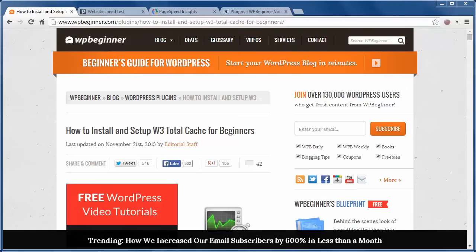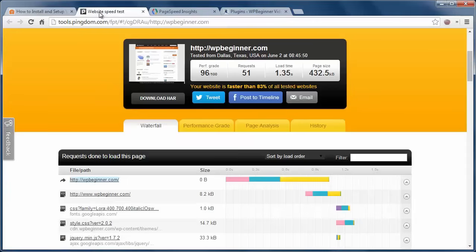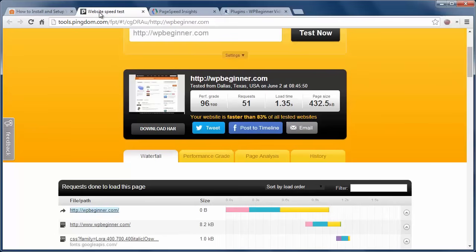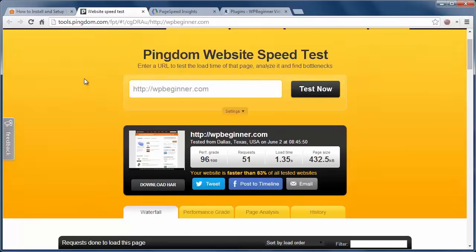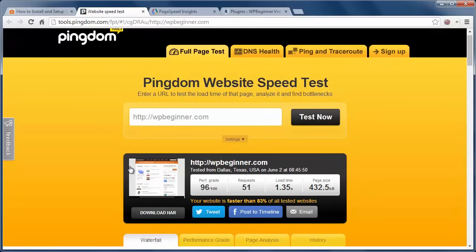First thing you can do is get a baseline. By doing that you can go to Pingdom and Google PageSpeed to see how your site is performing right now. Now that you have a baseline, let's install W3 Total Cache to speed it up.